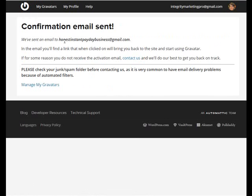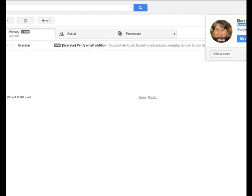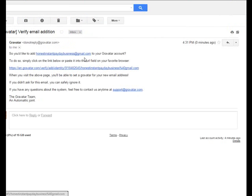It says we've sent an email to this email address. In the email, you'll find a link that when you click on it, brings you back to this site. So let's go to that email. There it is, verify email edition.